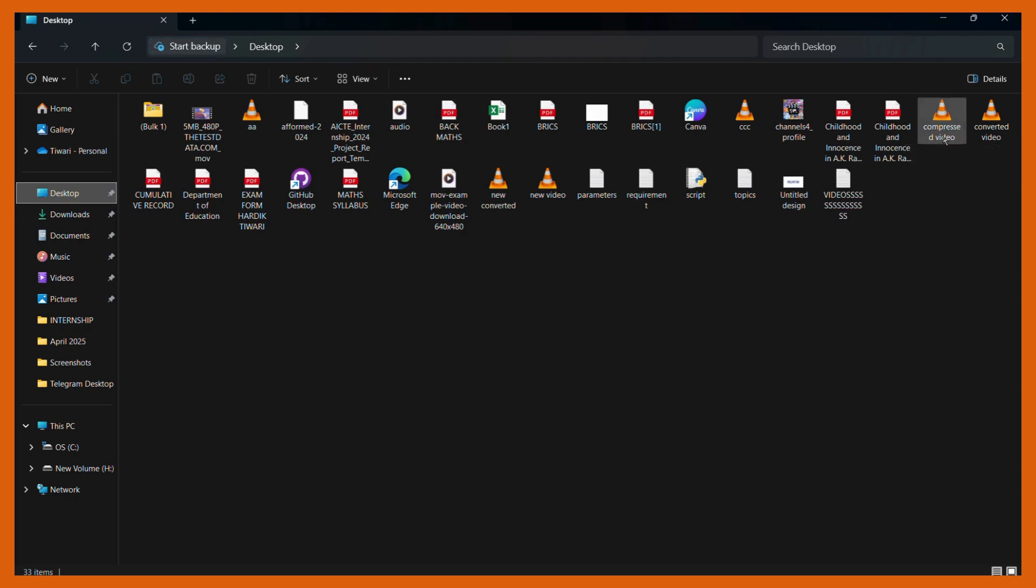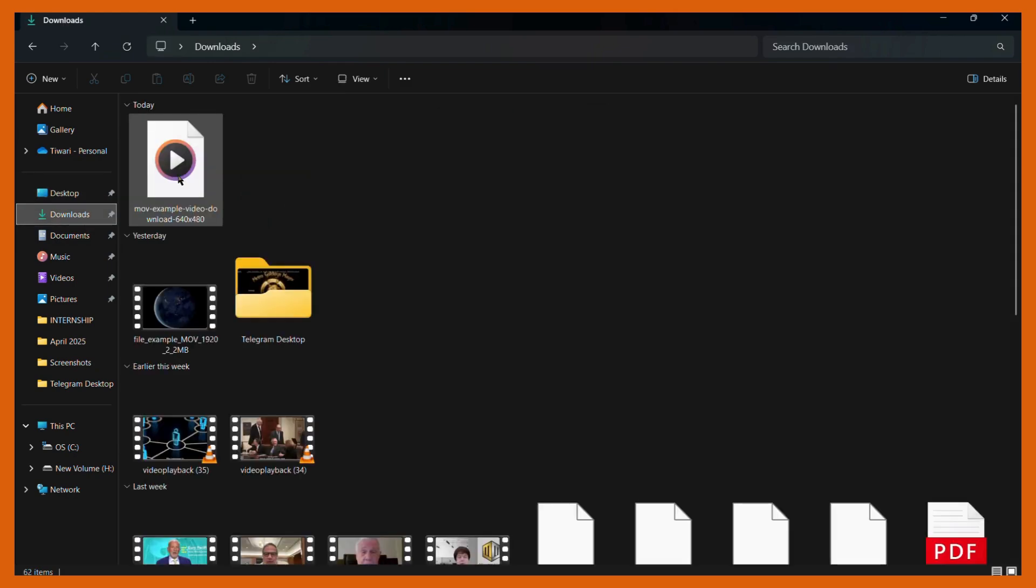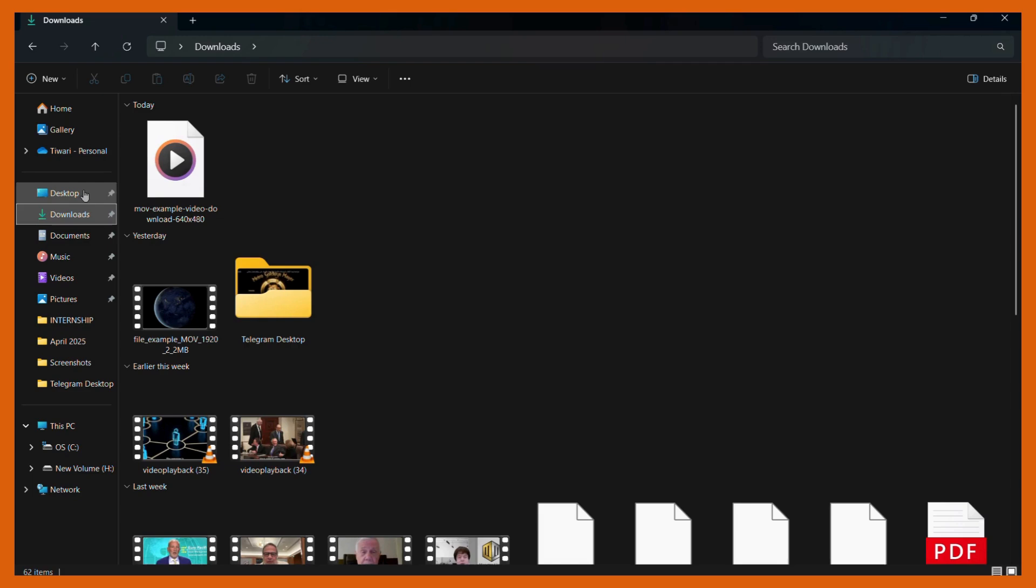As you can see, I am in my destination folder and we have saved the video with this particular name. This is our compressed video. If I will show you the original video once again, you can see that its size was 102 megabytes. Now let's check the compressed version.